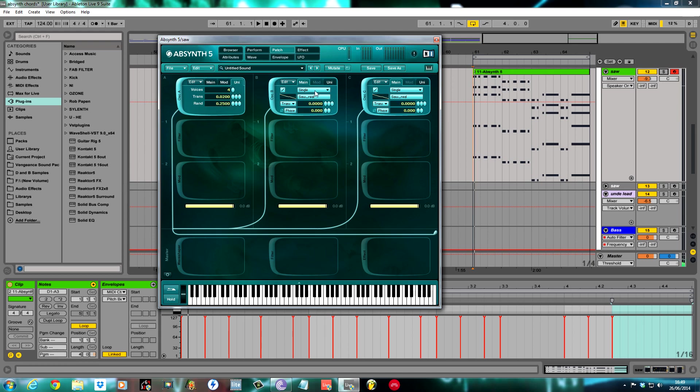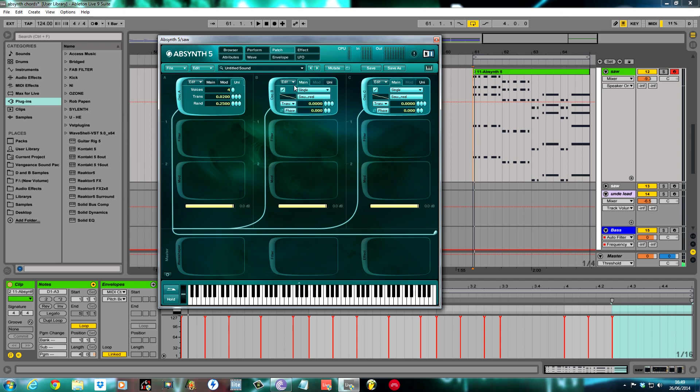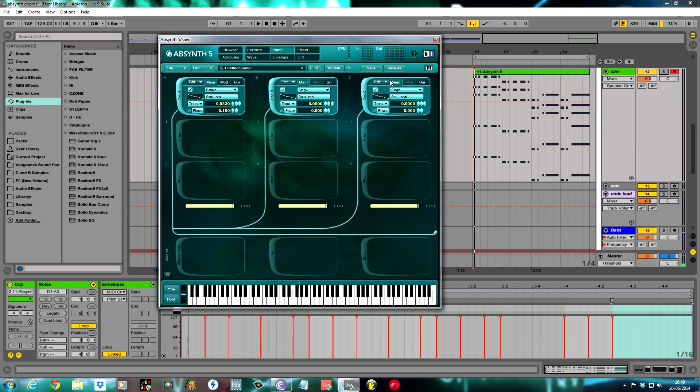Oscillator B, I kept on single. Unison mode was 4 again. I transposed this up 0.03 and the random 0.125. Nice and straightforward, nothing too exciting. Don't do anything with the mod for oscillator A. You don't get an option with the mod for oscillator B because it's only on single.